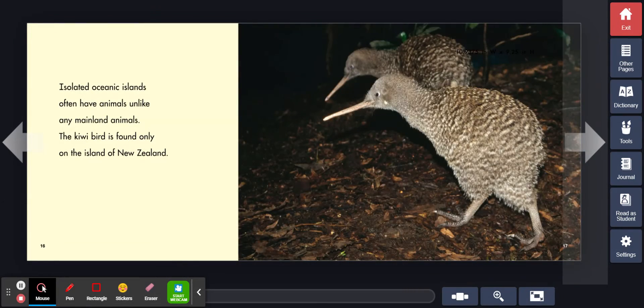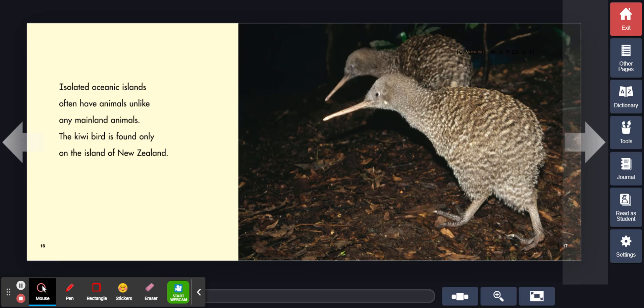Isolated oceanic islands often have animals unlike any mainland animals. The kiwi bird is found only on the island of New Zealand.